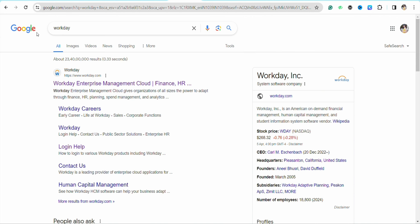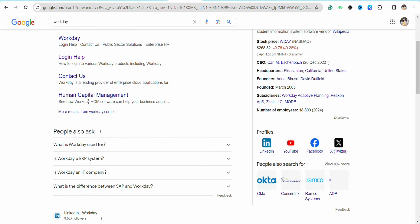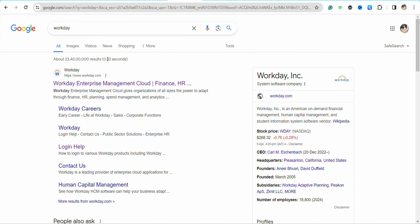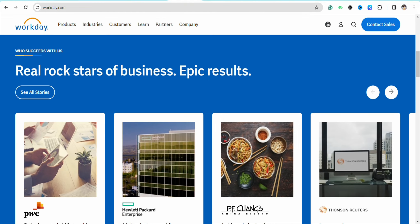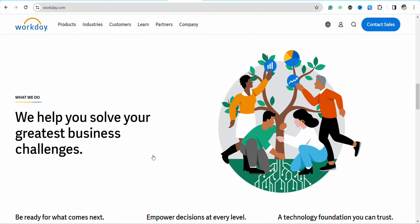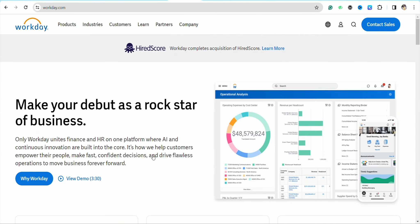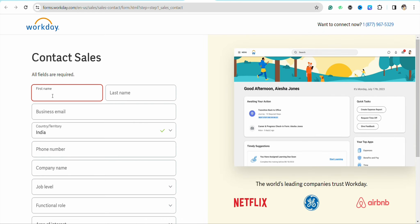Click on the first link that you see at the top. In order to create your account in Workday, you need to click on the Contact Sales option from the top right corner of the screen.